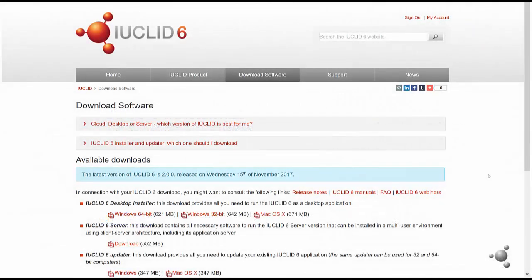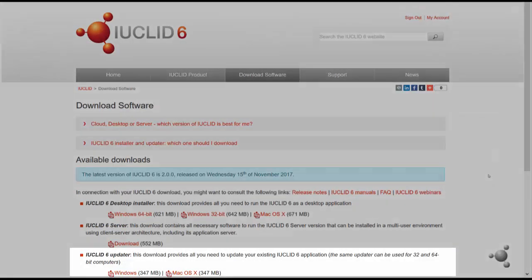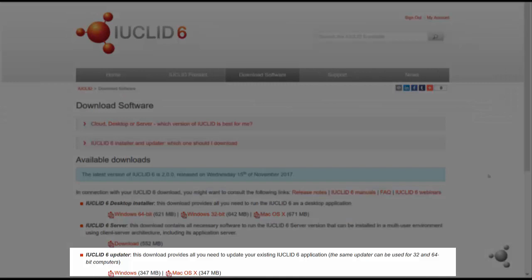To update your IUCLID 6 installation to the latest version, you first need to download the updater from the IUCLID 6 website.